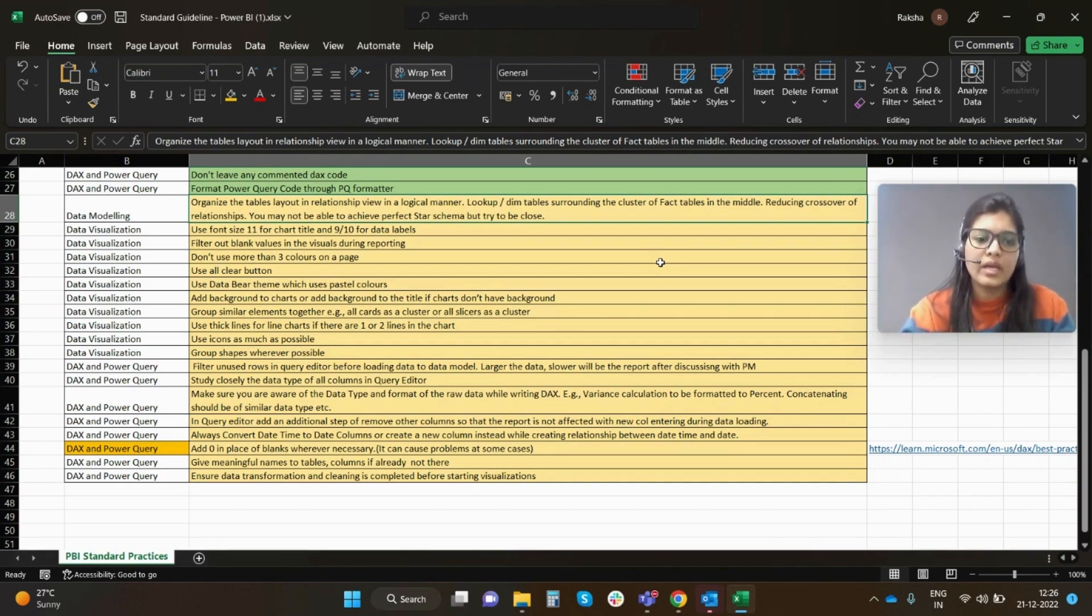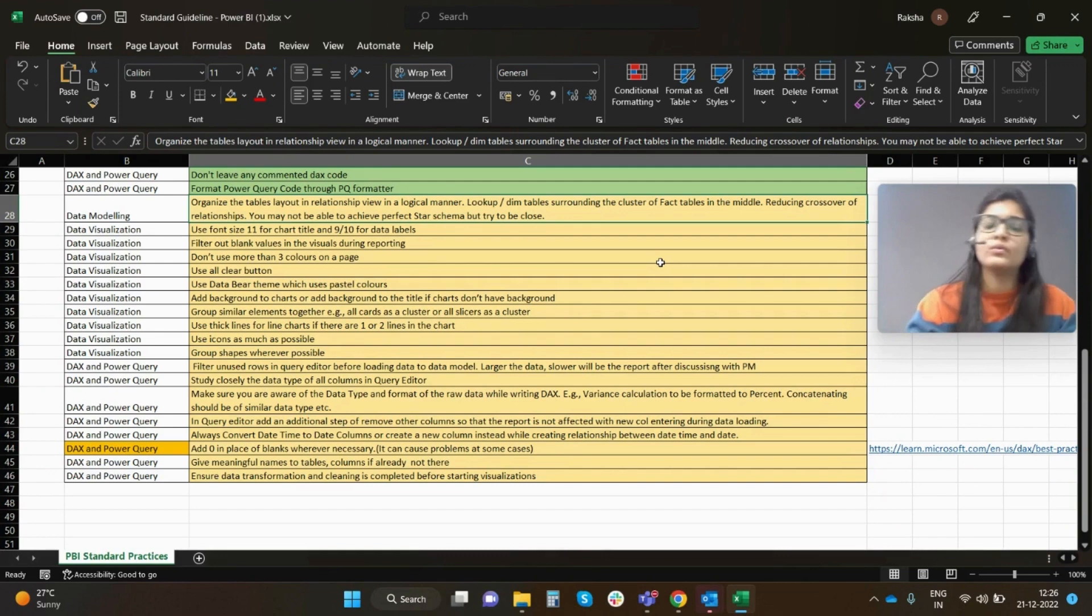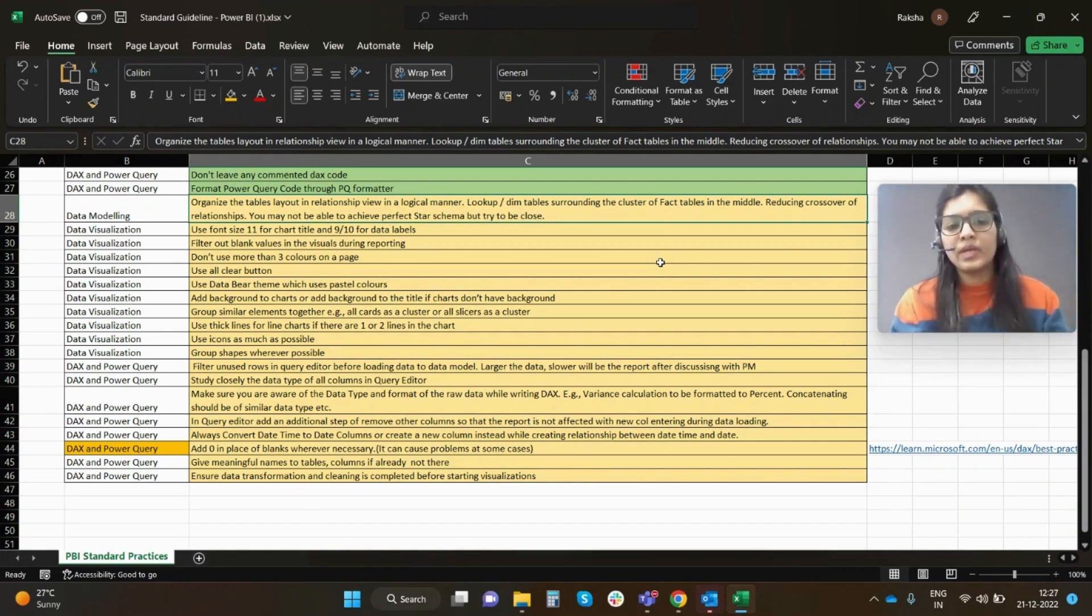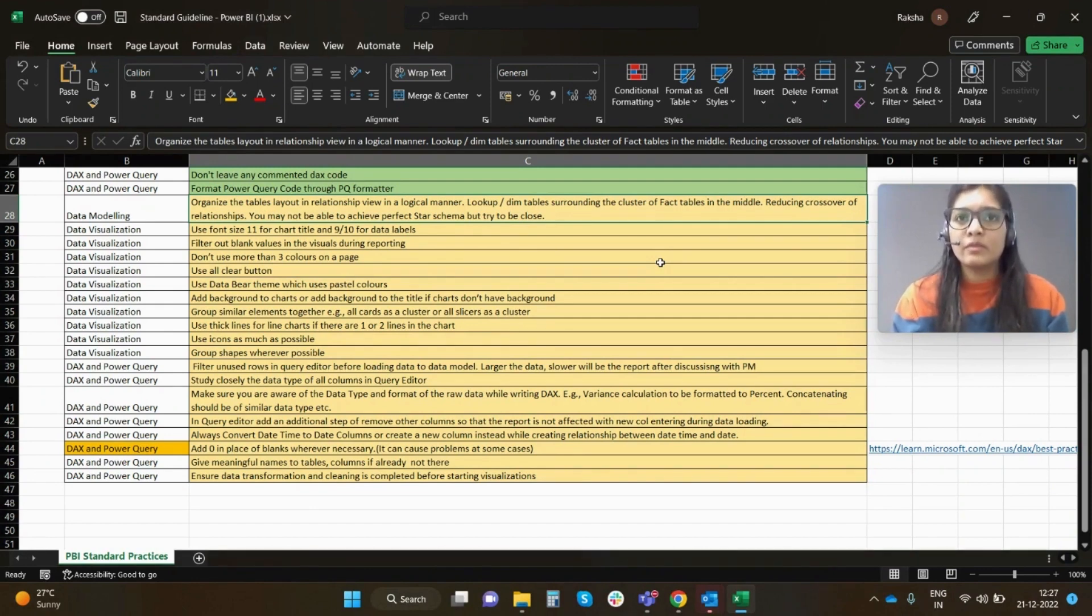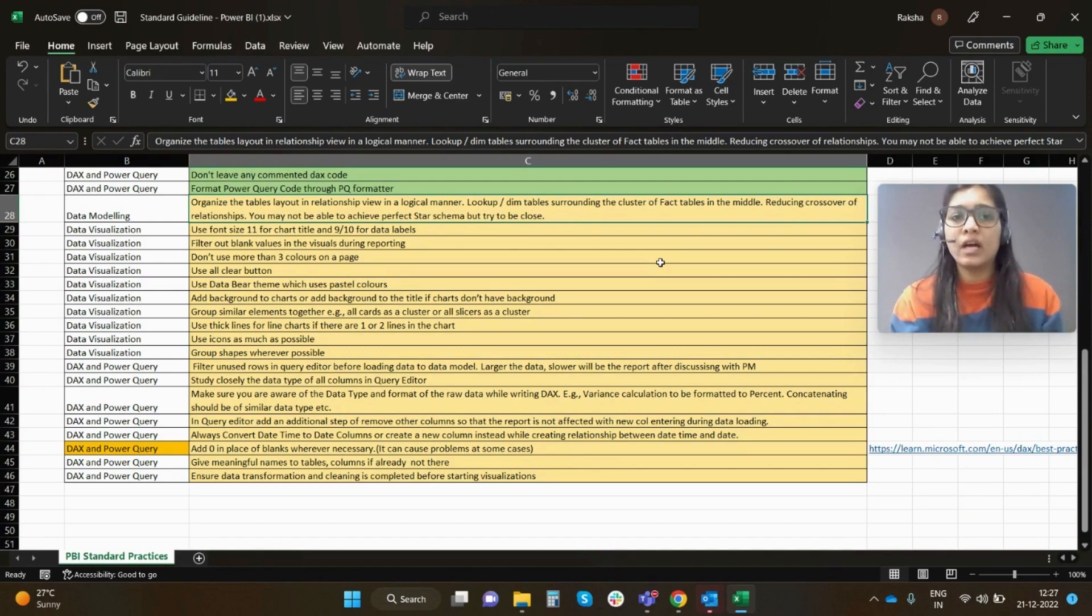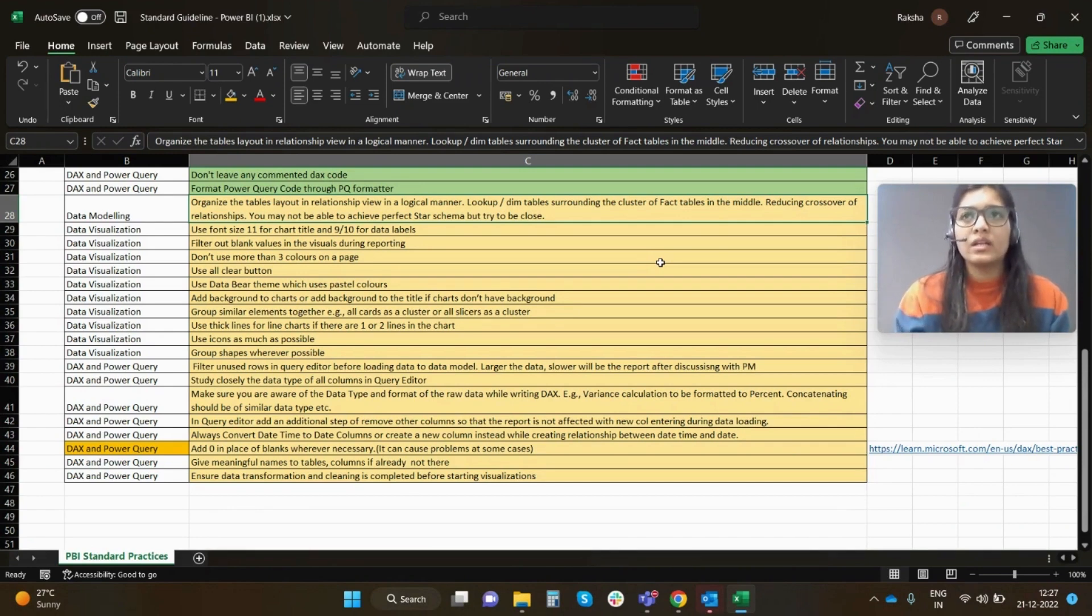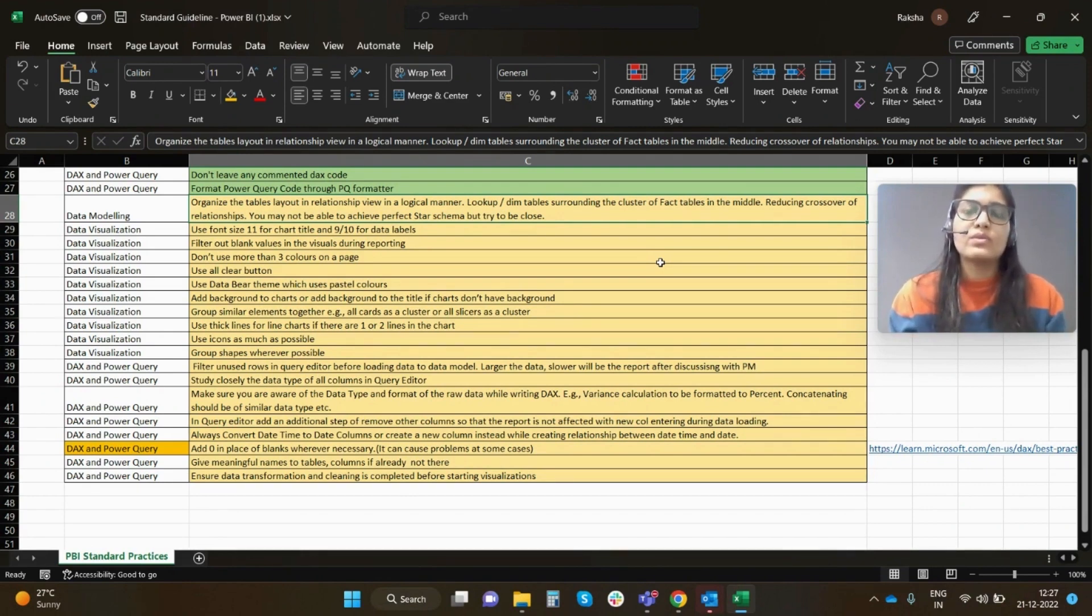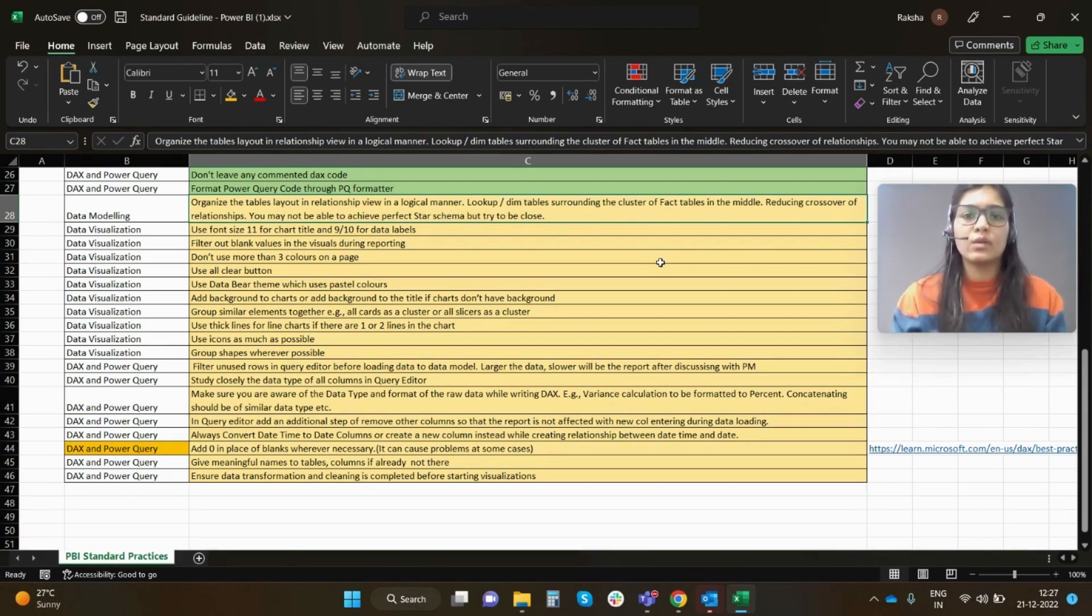Next, filter unused rows in the query editor before loading data to data model. Larger the data, slower will be the report. You just have to make sure that you do it after discussing with your project manager or whosoever you are reporting to. What happens is, as I mentioned in my earlier video as well, there are times when the developer feels that this row or this particular column is very unwanted and you can just filter that out, but later going forward with the project, there may be chances that the rows which are filtered out in the beginning may have some value going forward. It is always advised that while making these clearance filters you always seek advice from your PM or your client.